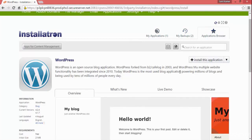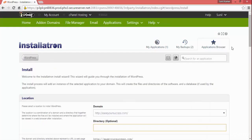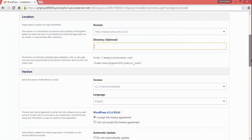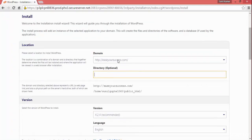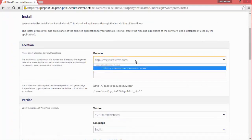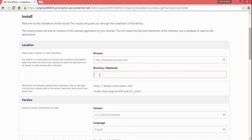Click on that to proceed. We are installing the current WordPress version 4.2.2. Here it is showing the domain is yoursuccess.com, which is my domain. It is asking for the optional directory — we can choose what we want.